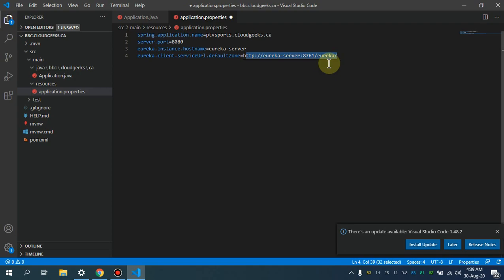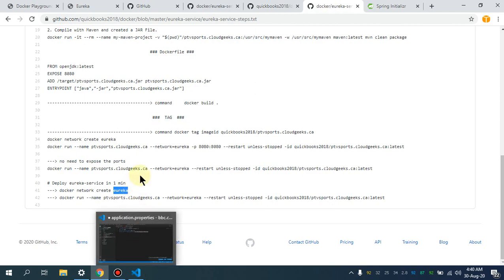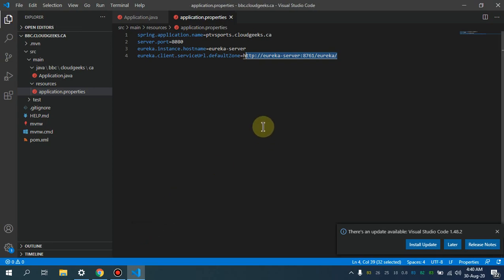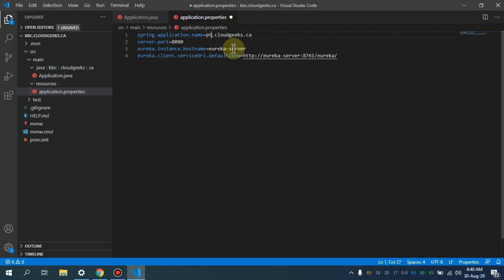I've given the name 'eureka-server' on port 8761. How is it going to discover the Eureka server? Because I've created a custom network. If you create a custom network in a Dockerized environment and a container is living on that network, it is able to discover via DNS, which is a built-in feature of Docker. That's why I've chosen the DNS name — it is highly recommended because if the IP is rotated, you don't have to manually change the IP address.